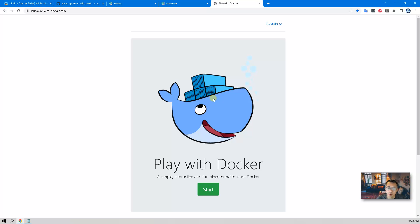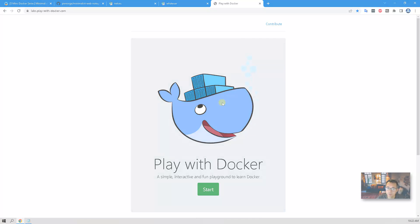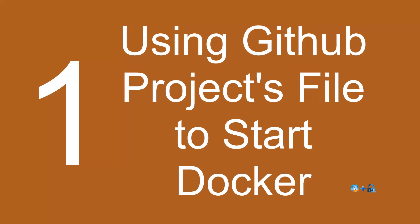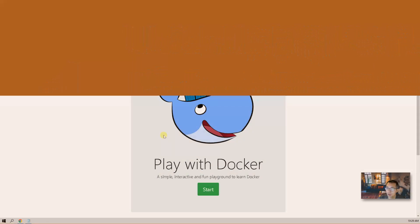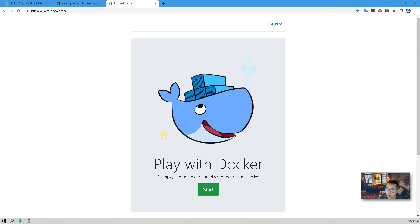Now let's jump into Play with Docker and I'm gonna use it to demonstrate how to install it using different ways.